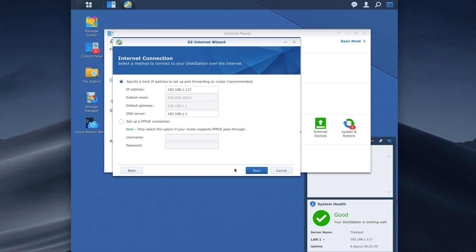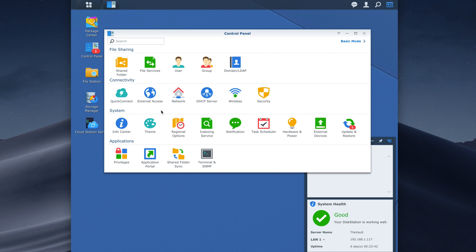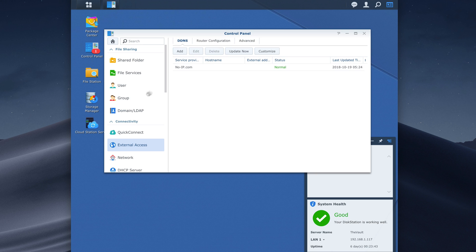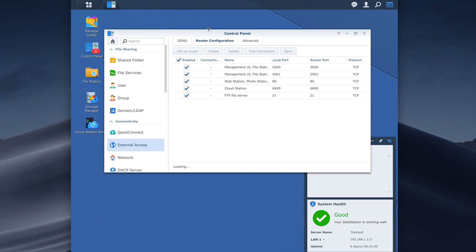My router that I had is not actually supported but it does use UPNP and in my case if I go to external access router configuration you can see that it did add these ports. It did open up these ports supposedly on my router. However it didn't actually work.